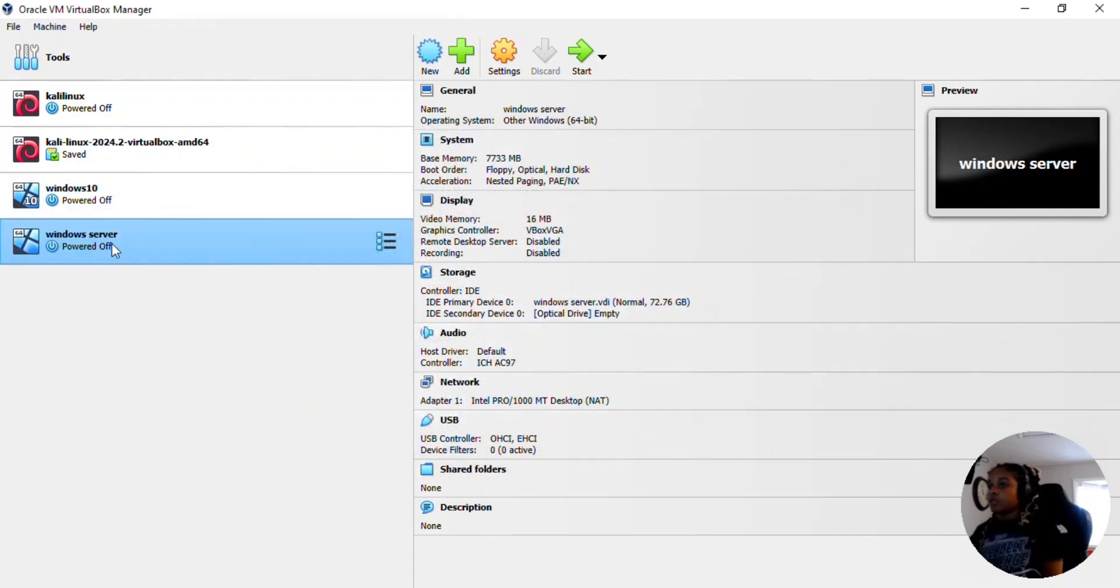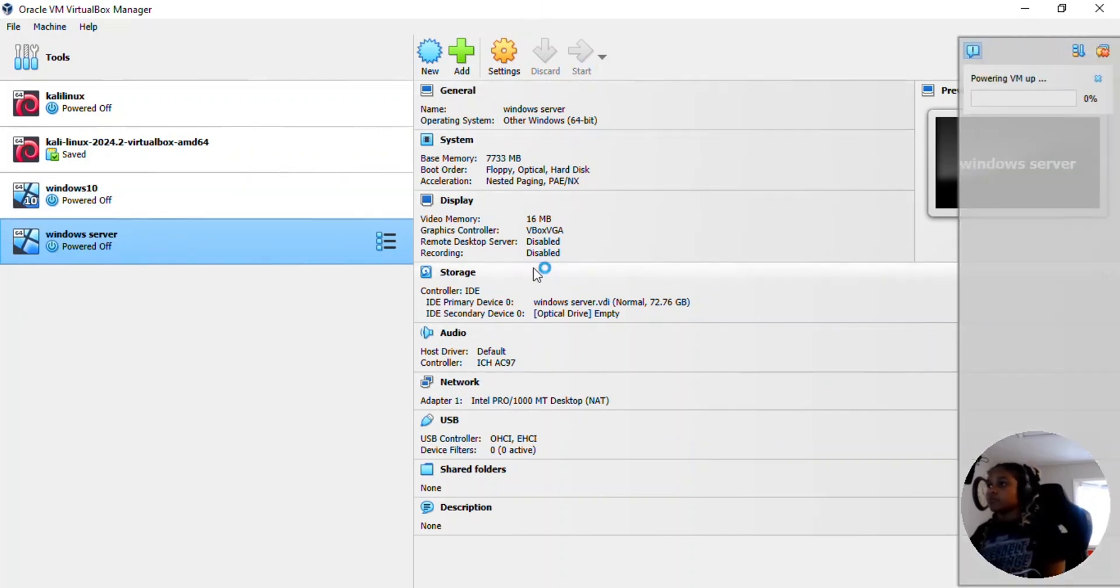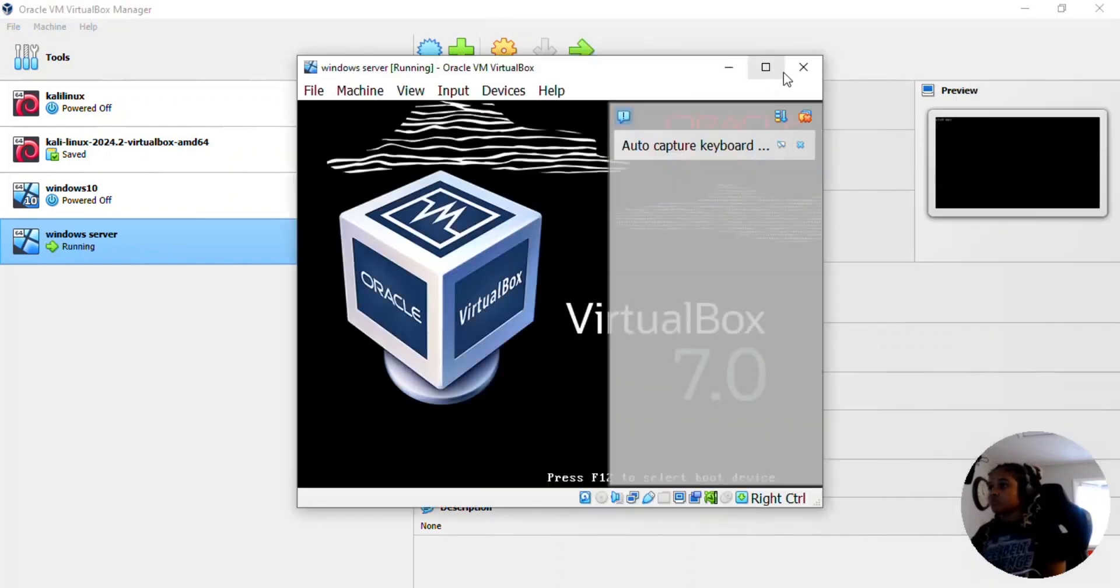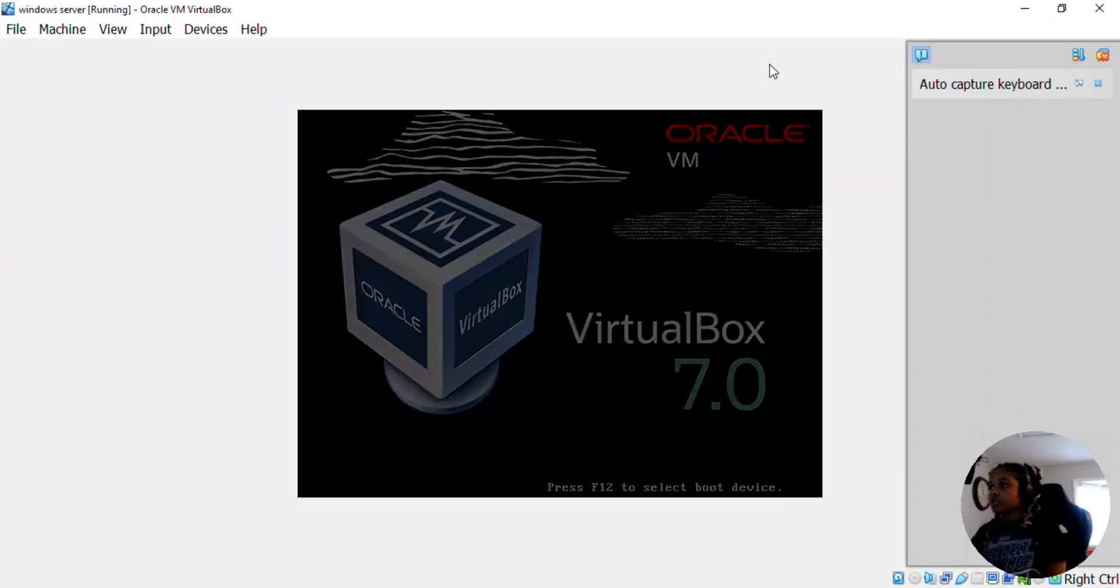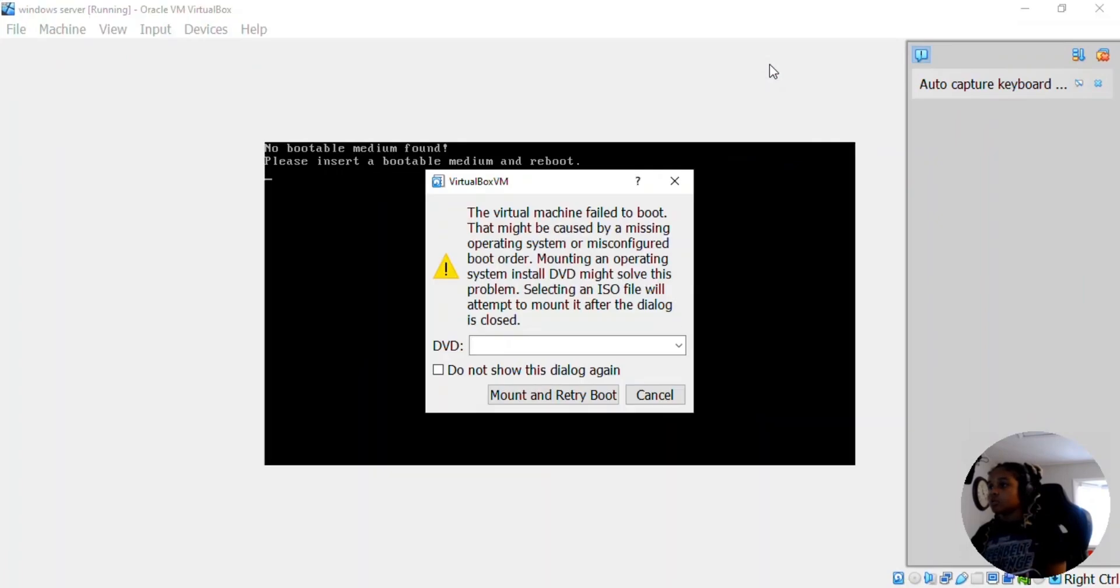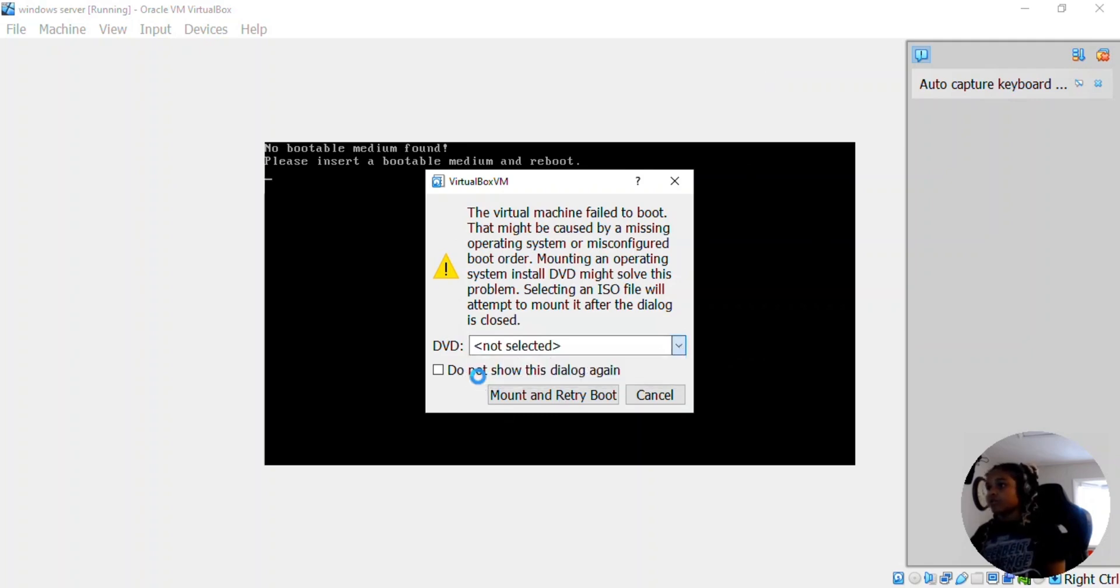And now the virtual machine has been created but we need to add the ISO file. So we're going to start the virtual machine. It might take a second, it's powering up. Go ahead and full screen this. And it failed to boot because the ISO file is not in there. So we're going to click this drop down and click other.